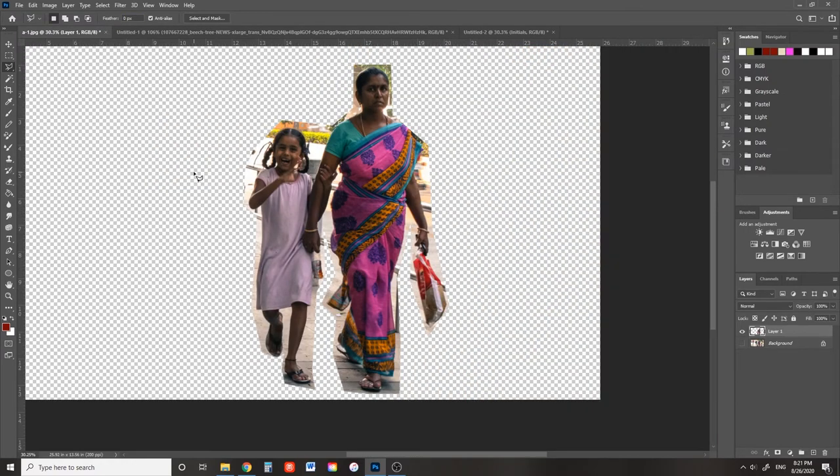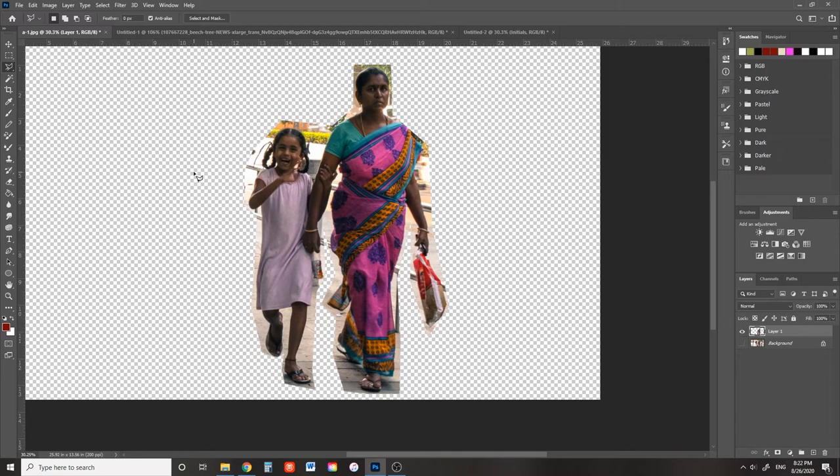Now you can use the polygonal lasso and the regular lasso tool to cut away the rest of the background from your subject. Oh boy, this is gonna take a while, isn't it? Wait a minute. I have an idea. Warp speed! Activate!